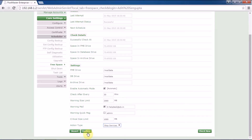Then click Confirm to save your settings. If you want a quick view of the reports right now, click Check Now and all reports related to your self-diagnostic or free space will be sent to the email ID you have mentioned in your Postmaster.